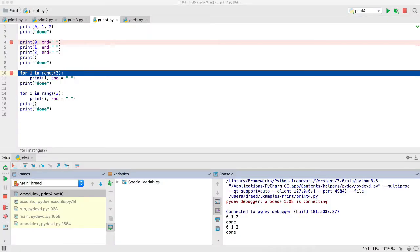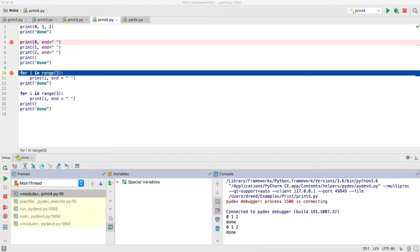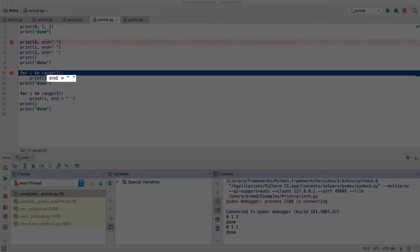Using end equals is useful when you have a print statement in a for loop. You may recall the for loop example from chapter 1, and we will learn more about for loops soon. But for now, just understand that the for loops shown here will execute 3 times, with the variable name i taking on the values 0, 1, and 2 as it executes each time. Since we want the numbers to be on the same line, we need to use the end equals with a space to accomplish this.